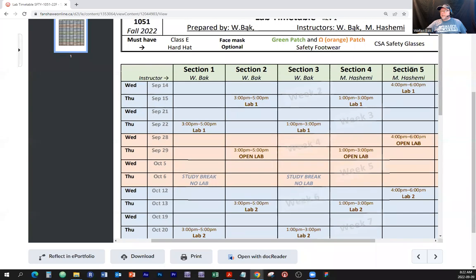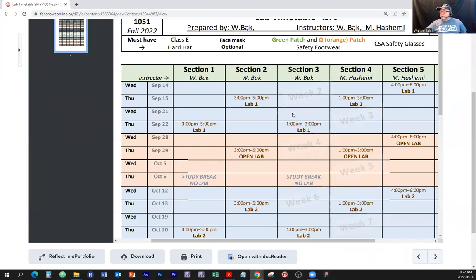Let's say section 5 — you're doing your labs with Ms. Hashemi. Going down: there's a lab at four o'clock, four to six, on September 14. When is your next lab? Keep going down — there's an open lab on Wednesday September 28, then lab two is four to six on October 12. If you're in section 3, just go down that column: first lab is September 22, from one to 3 p.m., lab number one. That's how we navigate — I'm trying to make it as easy as possible.